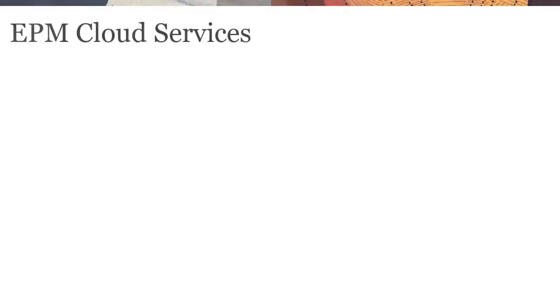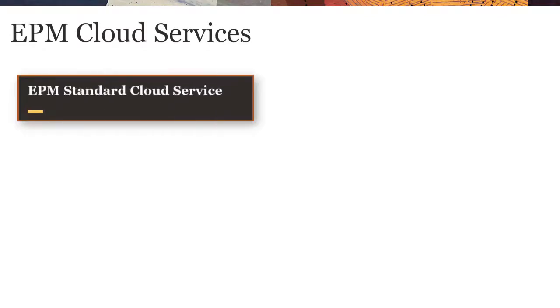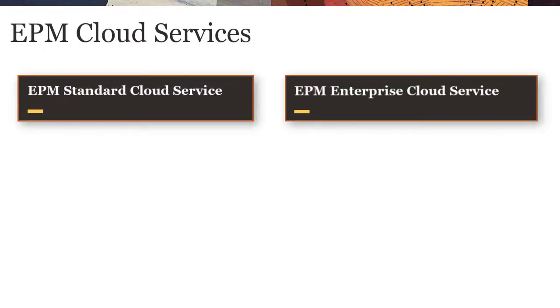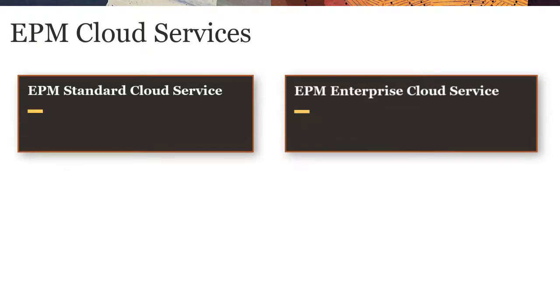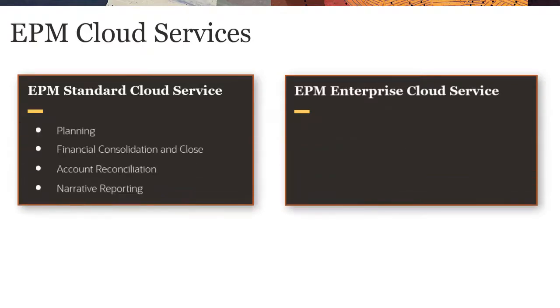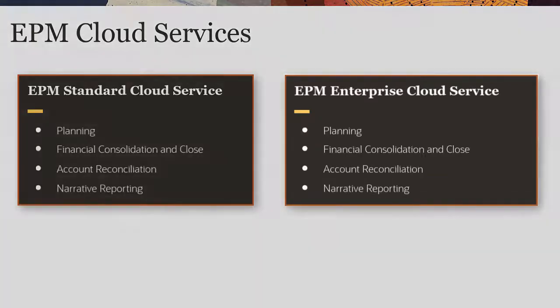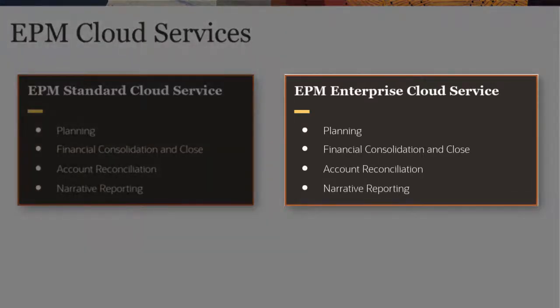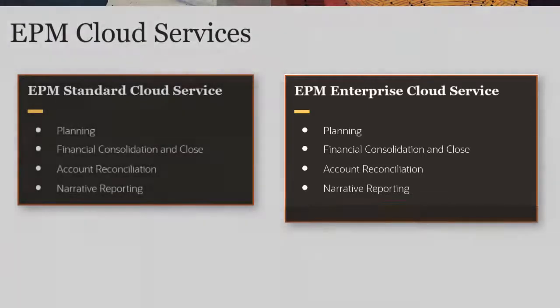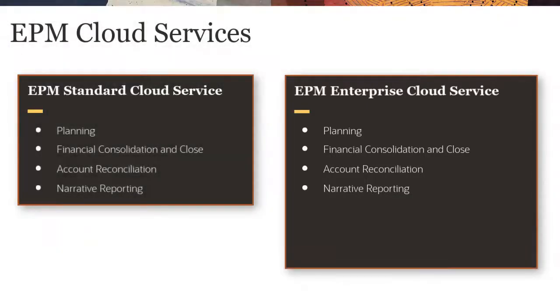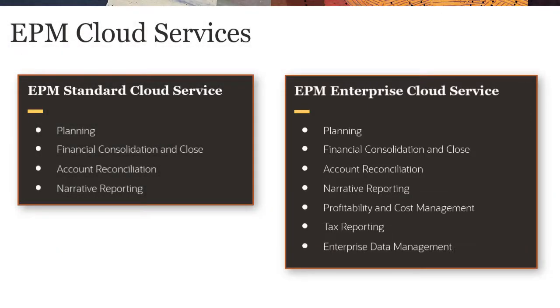Choose one of the Oracle Enterprise Performance Management Cloud Services options. Generally, the EPM Enterprise Cloud Service includes everything in the EPM Standard Cloud Service plus additional business processes and features.